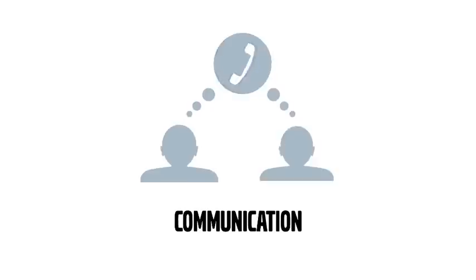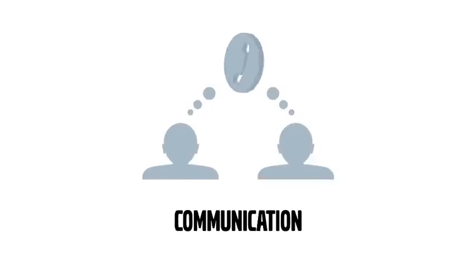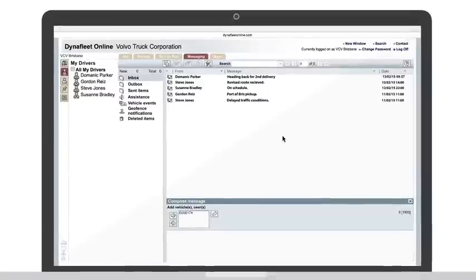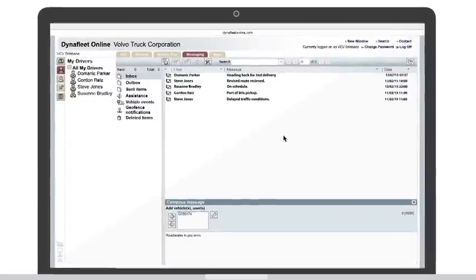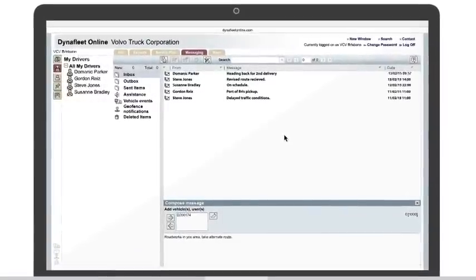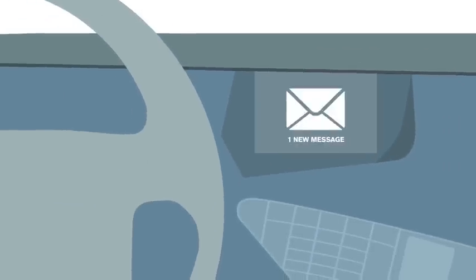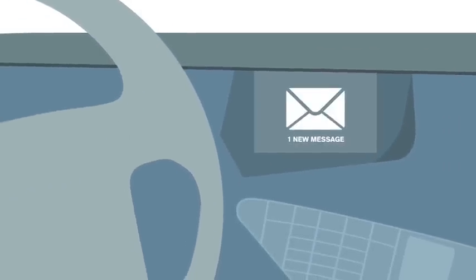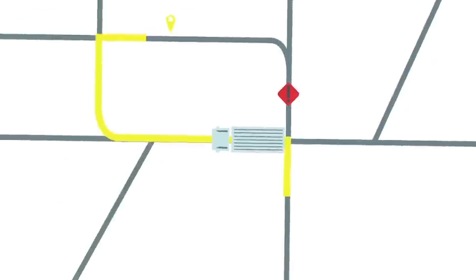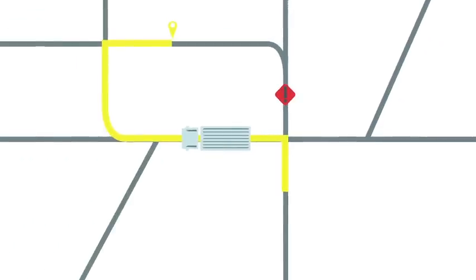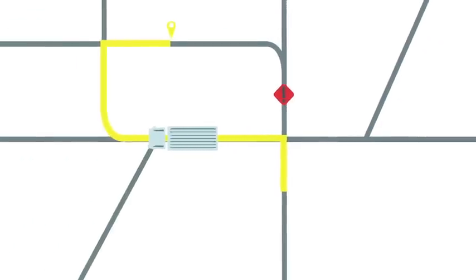Communication is key and here, Dynafleet really walks the talk with the messaging option. Dynafleet makes communicating directly with the driver so much easier, with messages that appear on the truck screen. This ensures drivers make informed decisions and that deliveries are made on time.